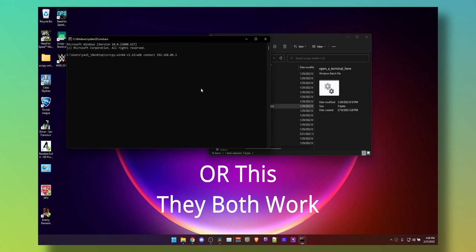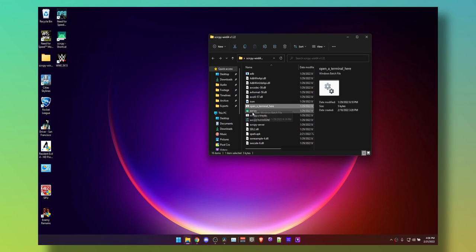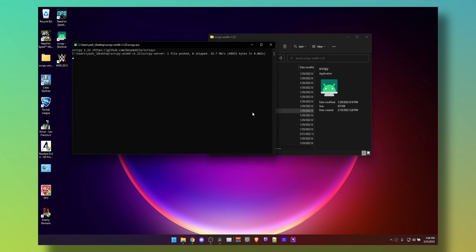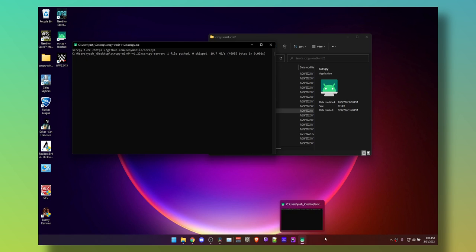You can easily create a batch file using Notepad if you would like to automate this process. Let me know in the comments down below and I can make one sample batch file for your convenience.